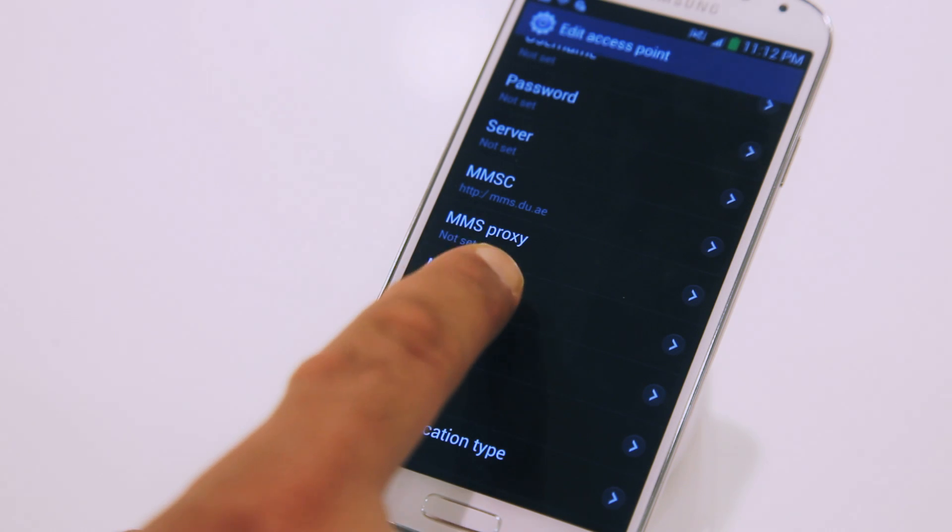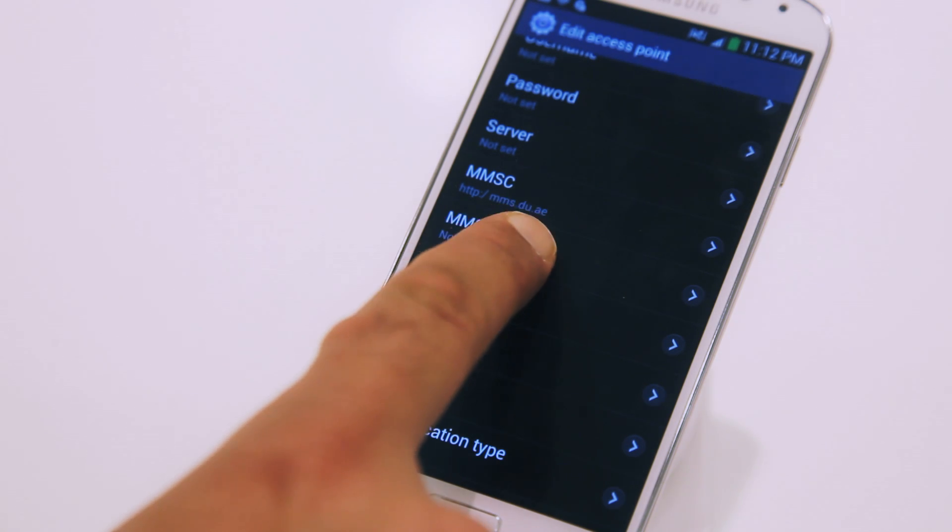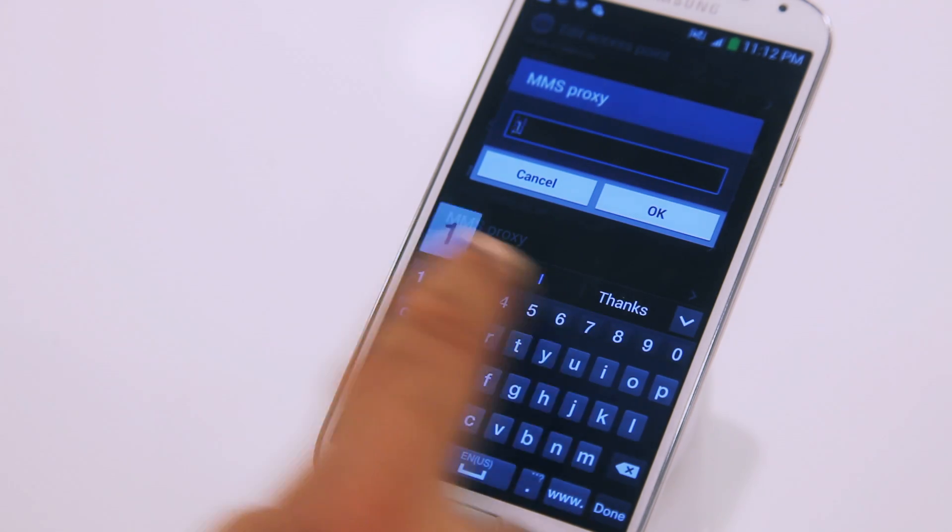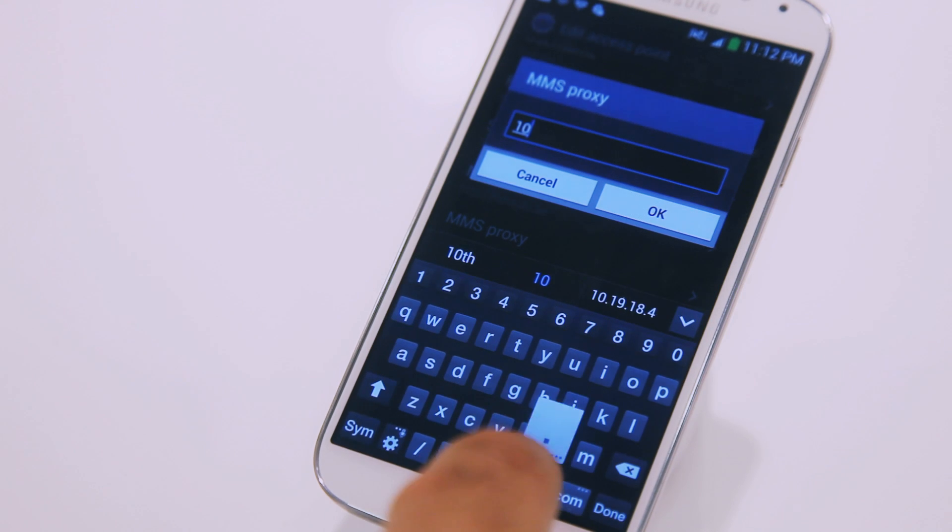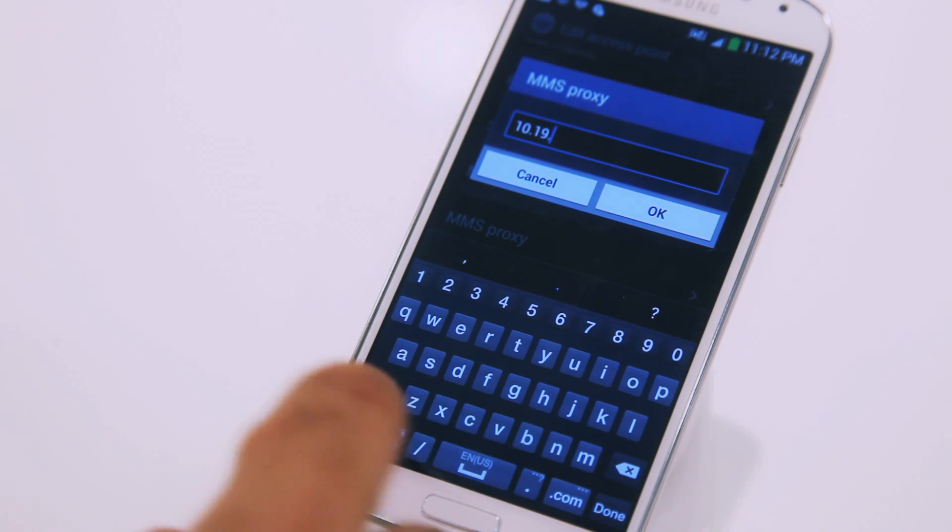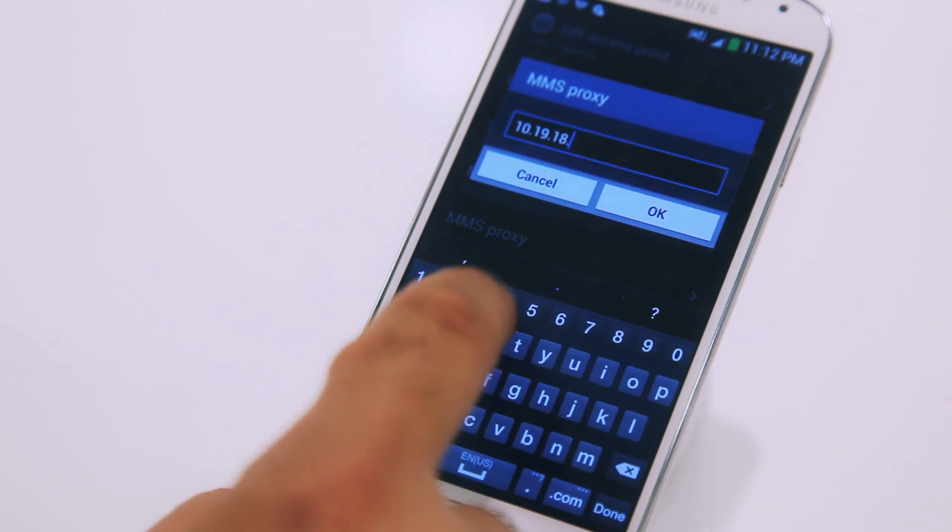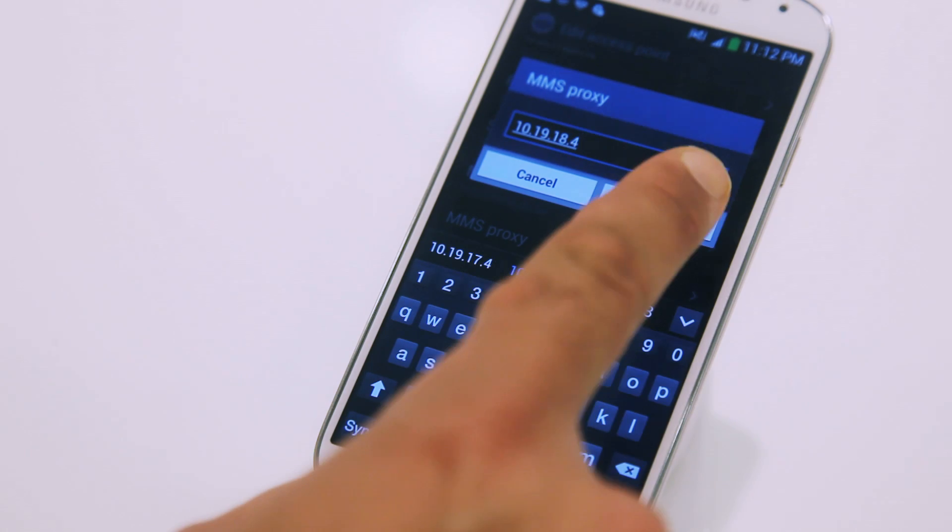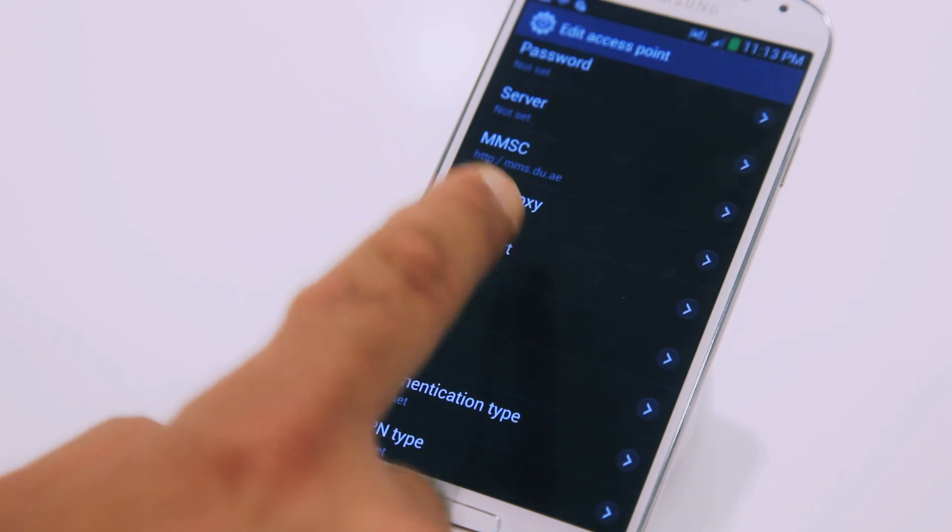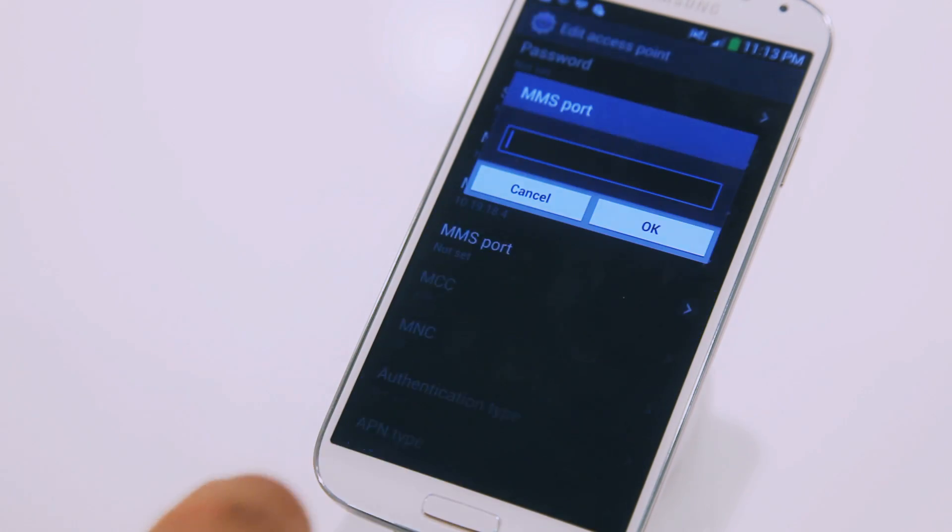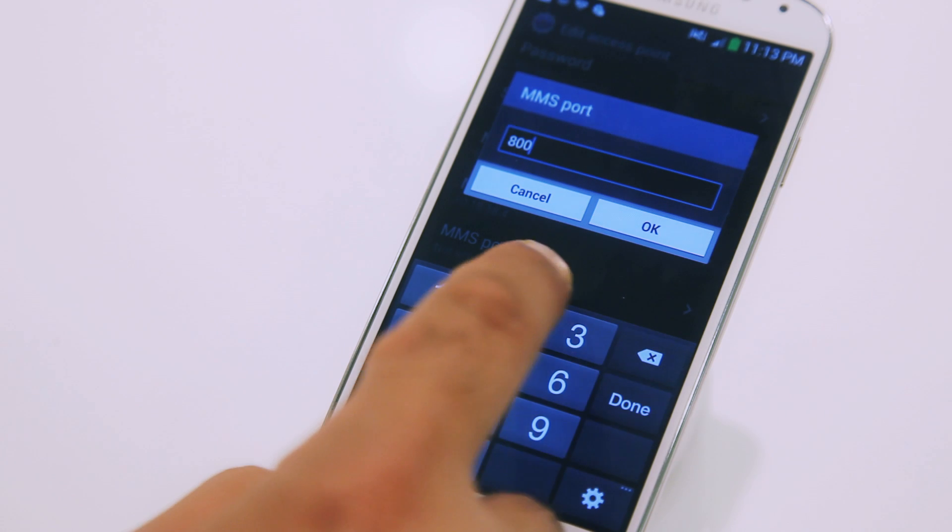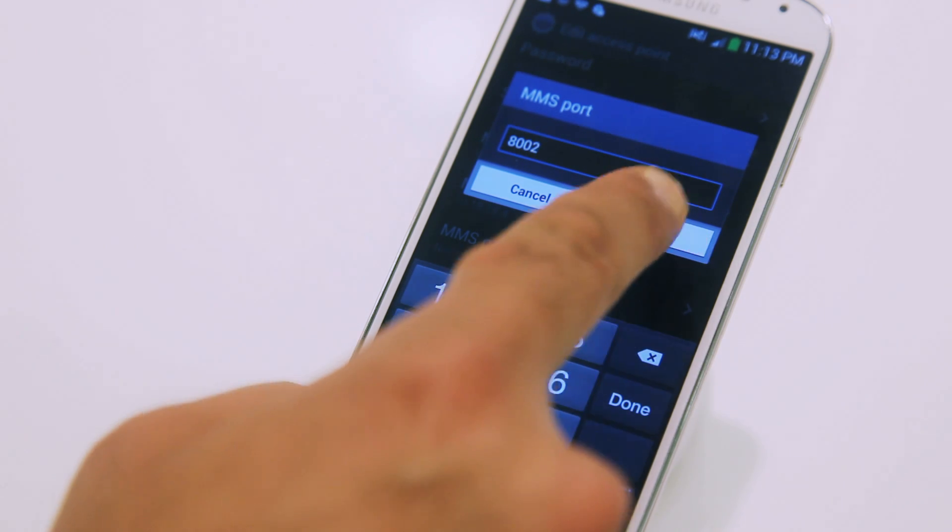Then select the MMS Proxy as 10.19.18.4 and press OK. In the MMS port, type in 8002 and press OK.